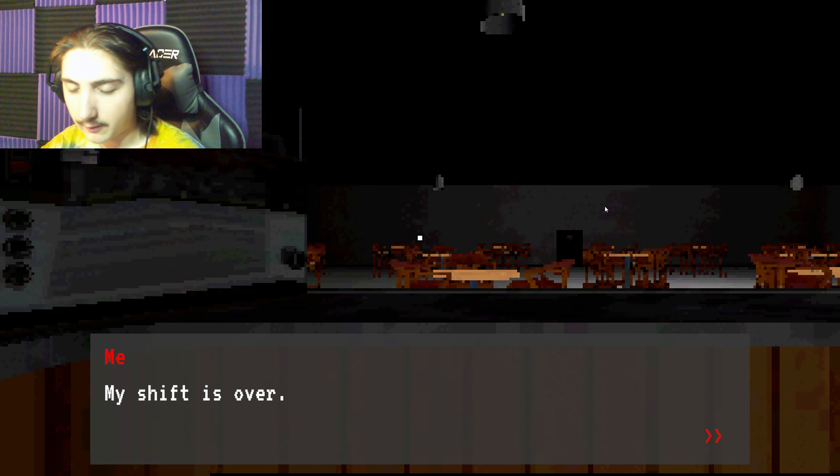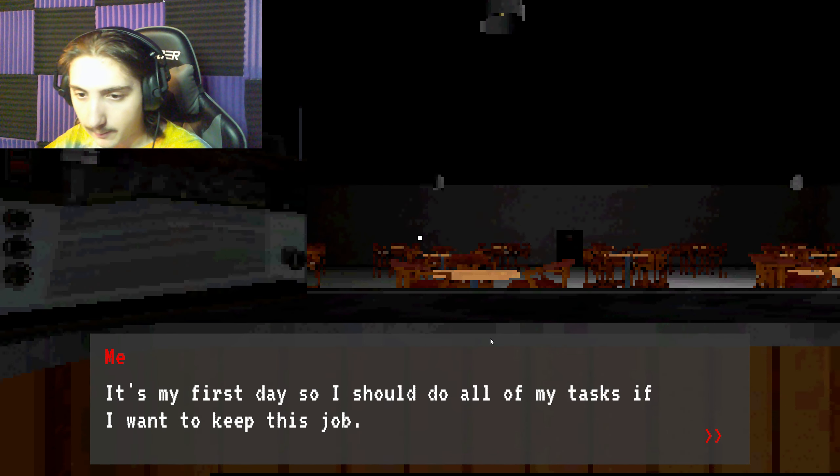My shift is over. It's my first day so I should do all of my tasks if I want to keep this job. I don't want to make my boss mad.